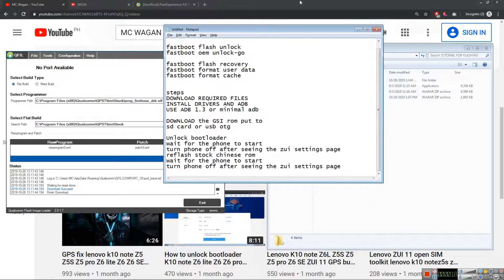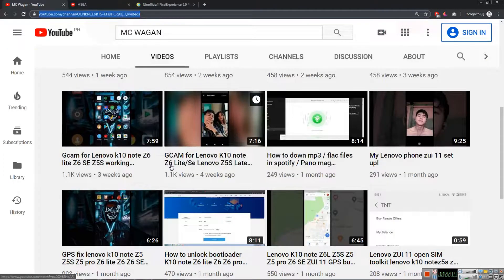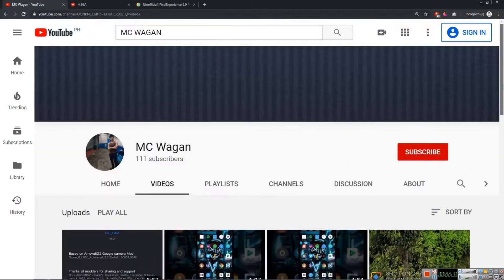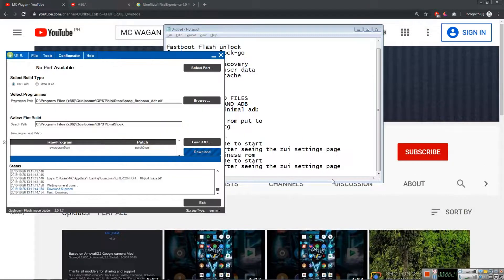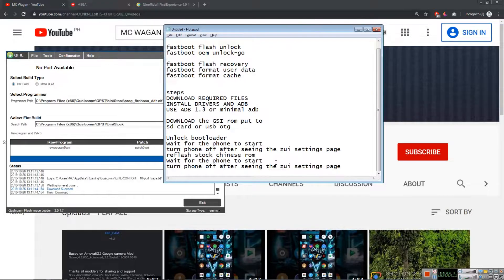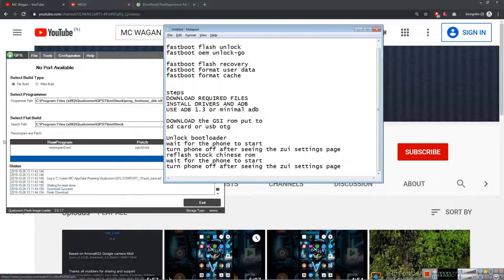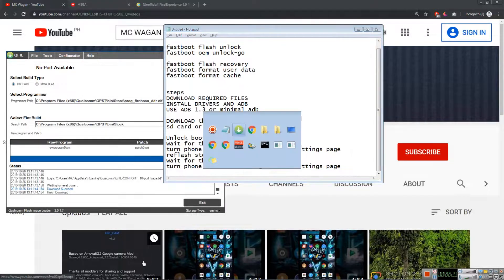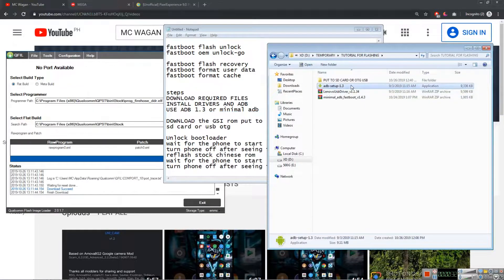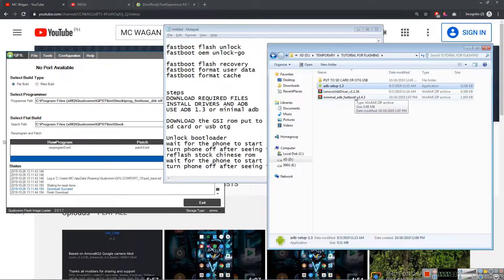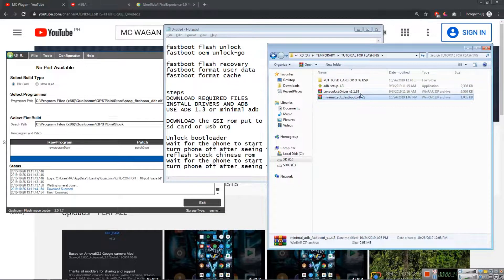Before we start, please subscribe to my channel. Thank you so much for subscribing, that means a lot. So first, download the required files. We need to download ADB setup 1.3, minimal ADB 1.4.3, and most importantly your Lenovo USB driver.